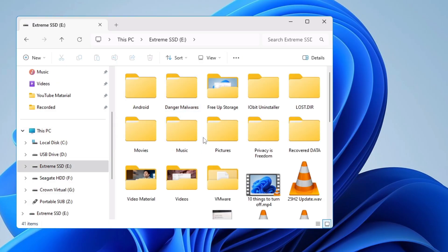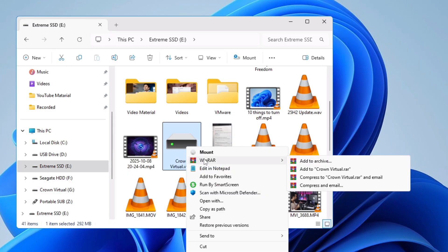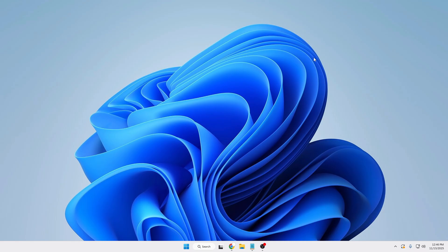Number four: you can share this drive with anyone, either on a network or through the drive, so that anybody can access it or use it. Now let's see how exactly you will have to create it. There are two different options: number one is through the Disk Management, which is the old method.